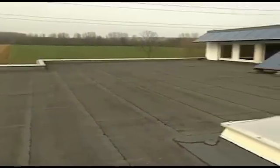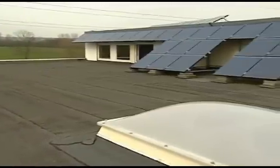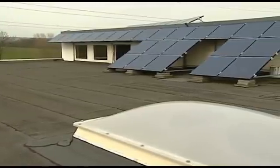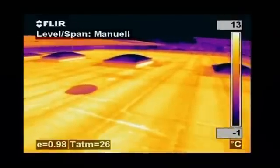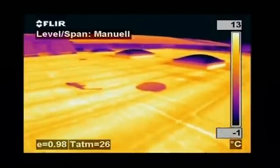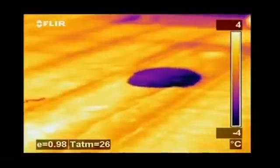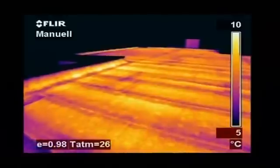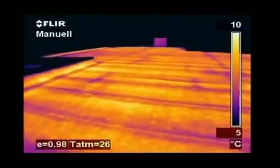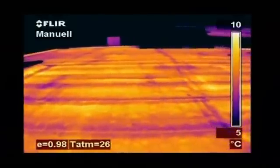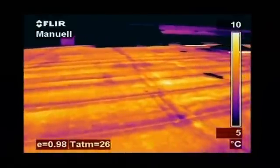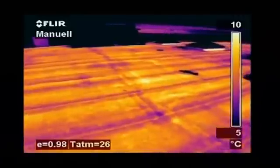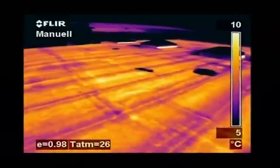Thermal imaging is also used to detect leaks in flat roofs. Water retains heat longer than the rest of the roofing material and can easily be detected with a thermal imaging camera very late in the evening or at night, after the rest of the roof has cooled down. Tremendous savings can be made by repairing wet areas rather than replacing the entire roof.